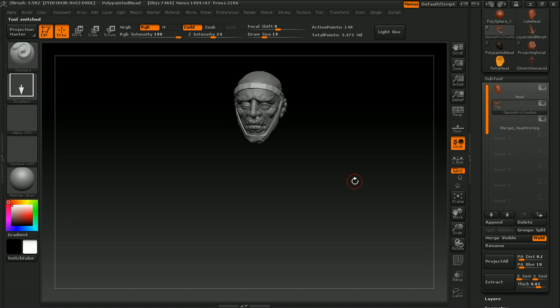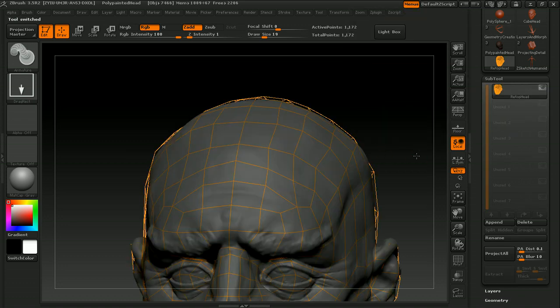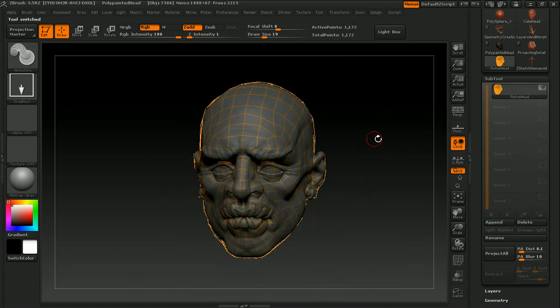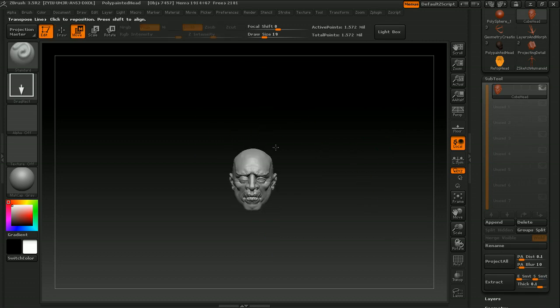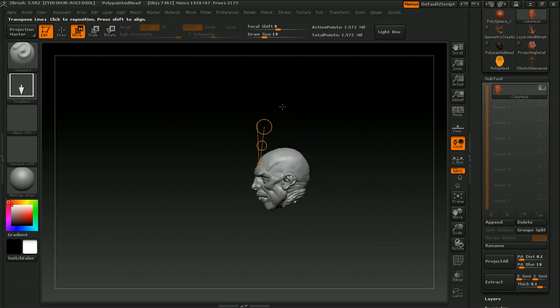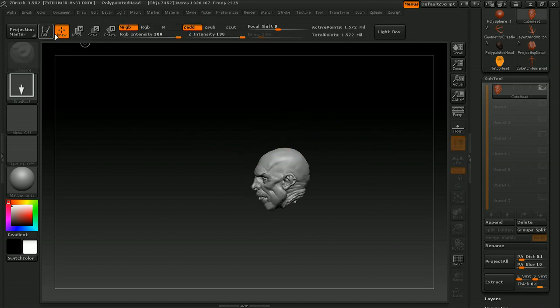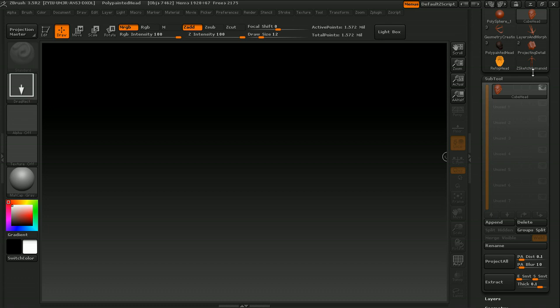Then I'll go into a little more advanced concepts, such as retopologizing techniques, transposing with and without masks, and then we'll create a humanoid with Zspheres.